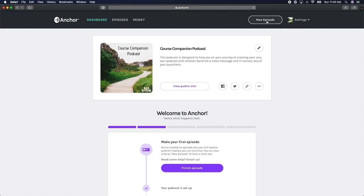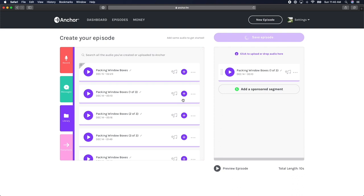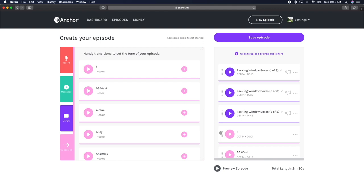In this video, we'll learn how to publish our episode using Anchor. Once you've built an episode that you're pleased with in the editing window, it's time to add a title and description.